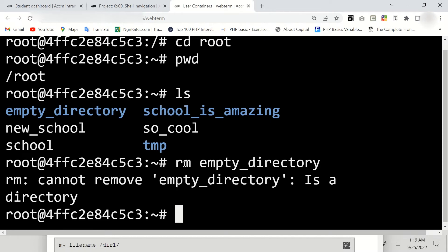If you do it this way, it will always prompt you telling you that it cannot be removed, that this is a directory. You don't remove a directory the same way you remove a file.